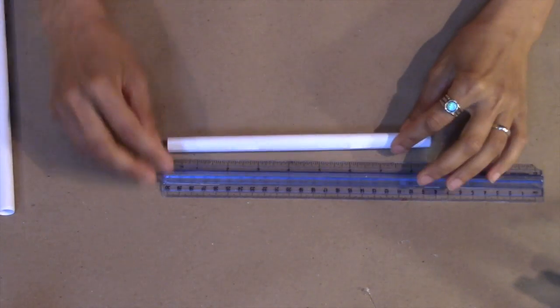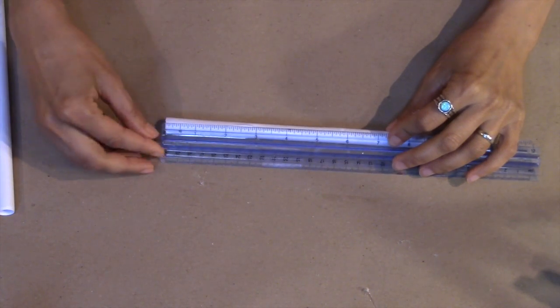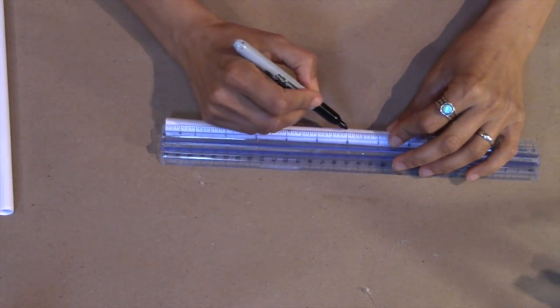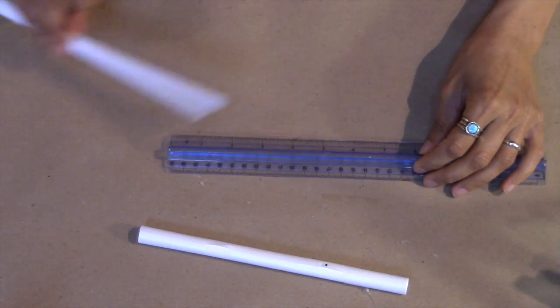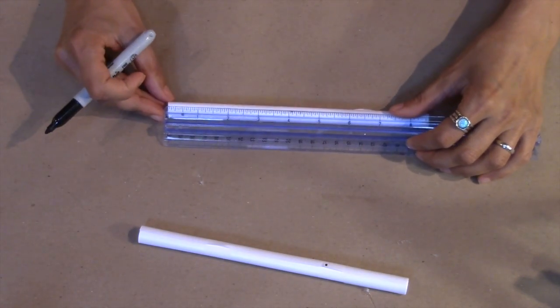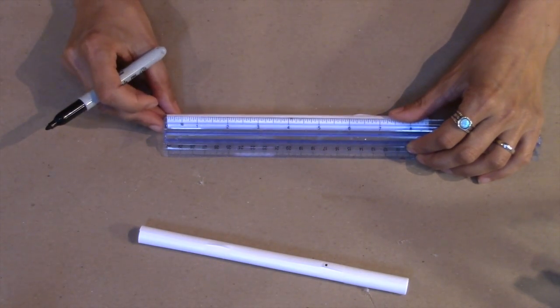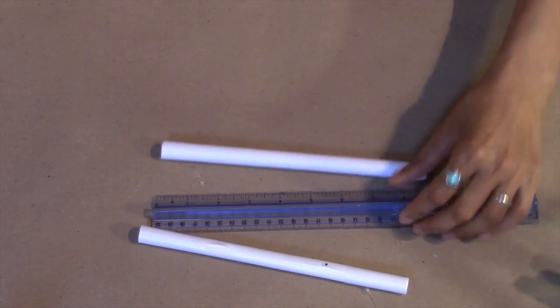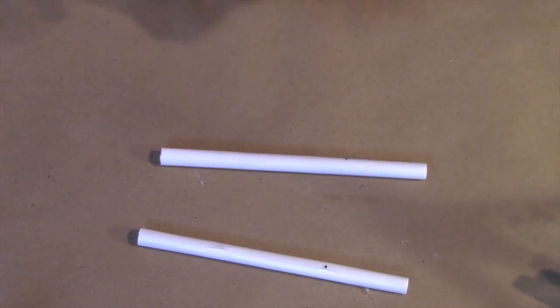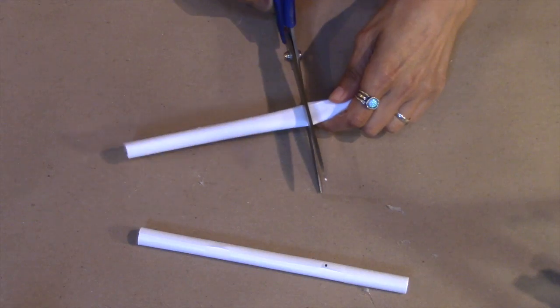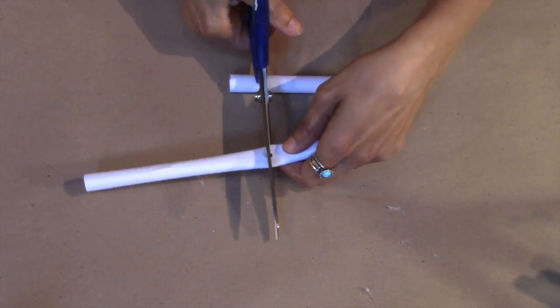Next, grab two of your regular full length tubes and mark them at six inches. Now cut. We're only going to be using the longer portion of these tubes.